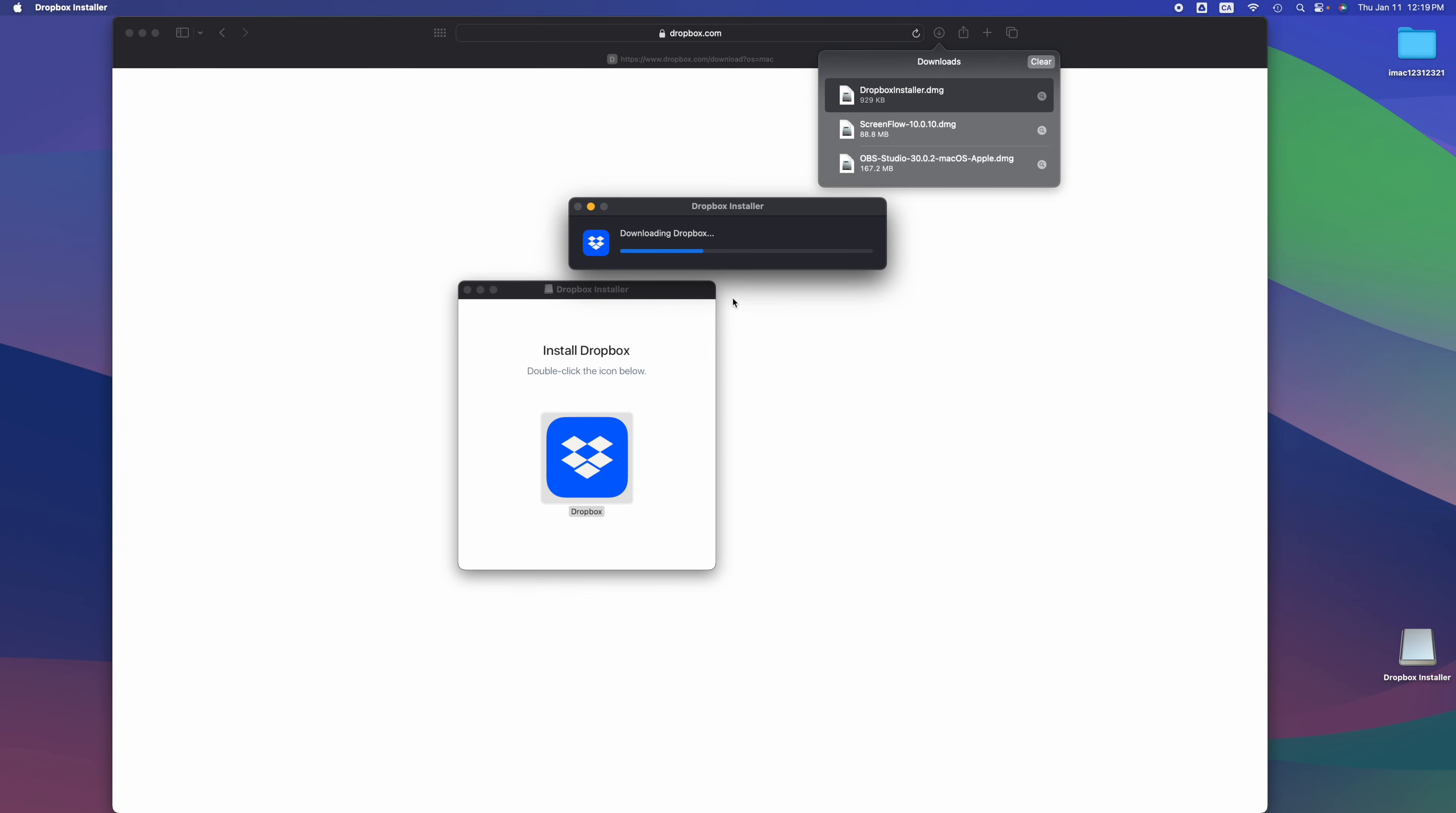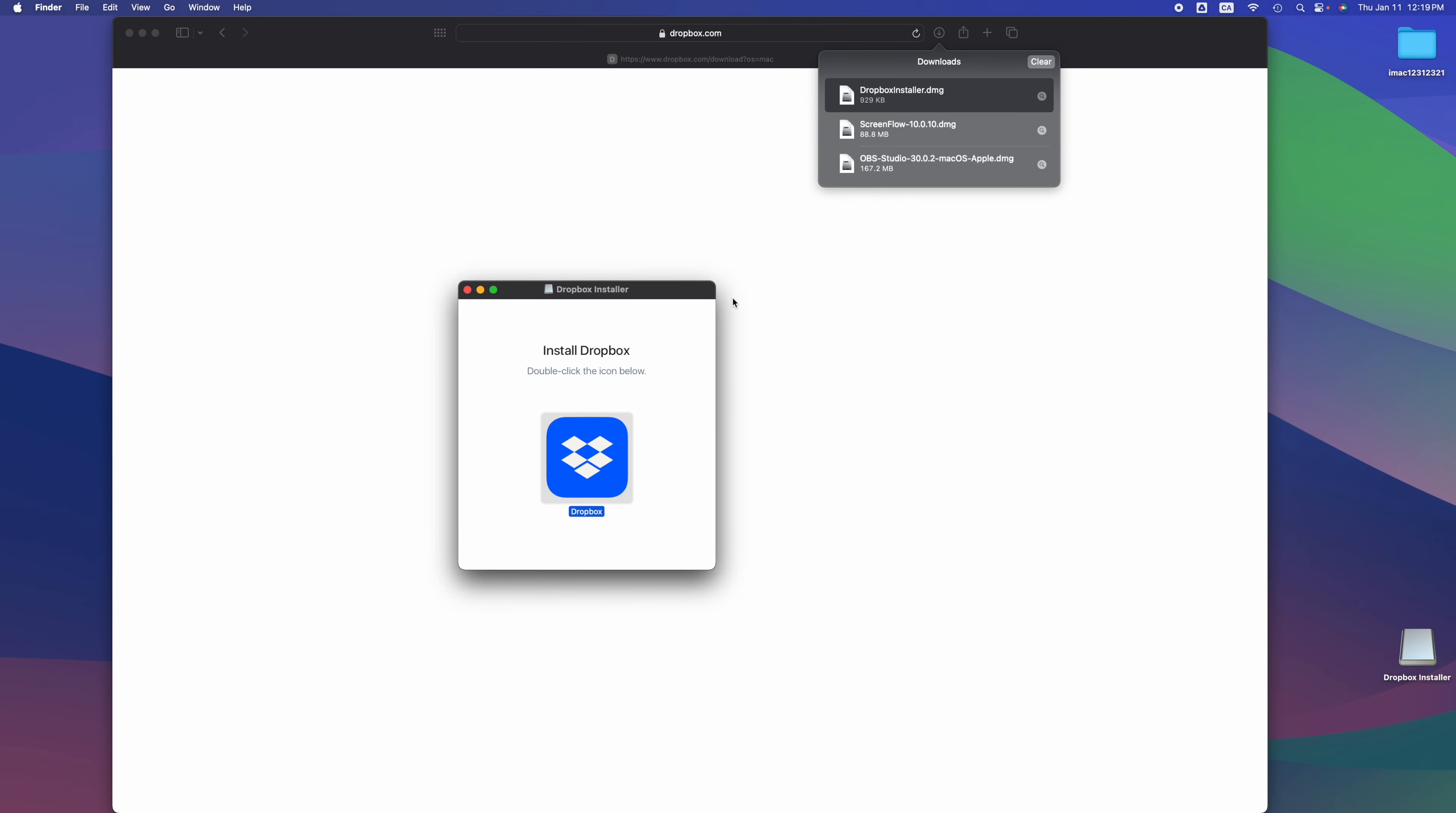It does automatically know if you're on Mac or PC, so that's why it gave us the correct file. A PC file wouldn't be able to install on Mac - it's just gonna be a .exe file which means absolutely nothing. Once this is installed, see this right here.